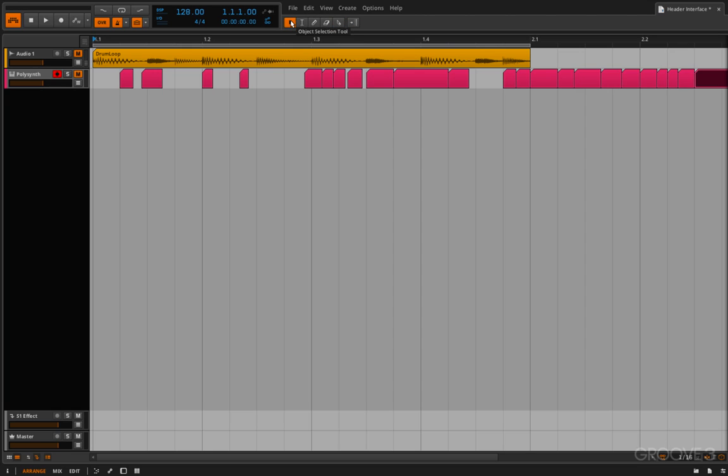We'll switch back to here. And finally, on the very right here, we have this tab. Now Bitwig Studio lets you have multiple projects open and it's in a tabbed interface. So we only have our one project open here called header interface. And so it's the only tab.